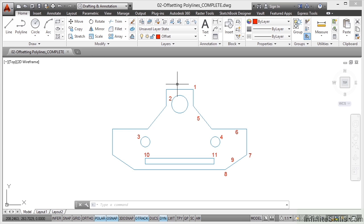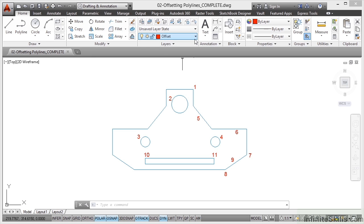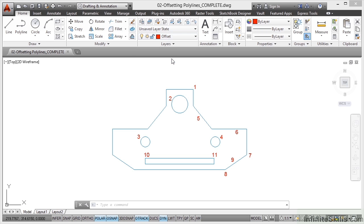Now if I offset a polyline, what happens? Does it offset everything and tidy up all the corners for me as I go? Yes, it does. Again, another little tool that allows you to work that little bit smarter, that little bit faster in AutoCAD. So make sure your layer is set to offset in the layer pull-down there.